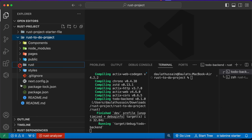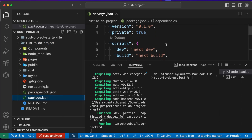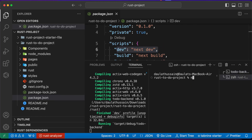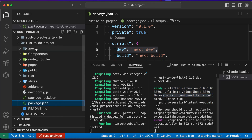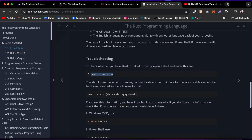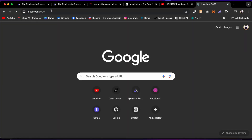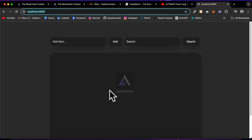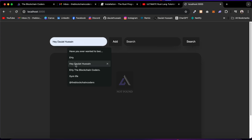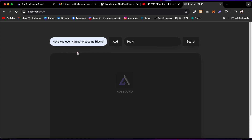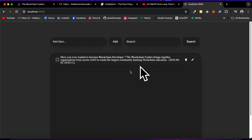Come back to the other terminal window — we're already in the project directory. Now run 'npm run dev' and hit Enter. This starts the Next.js frontend server. Simply leave it running and open your browser to localhost:3000. Right now there's no data, so you'll see the Add Item and Search buttons but no to-do list yet.